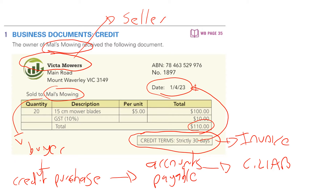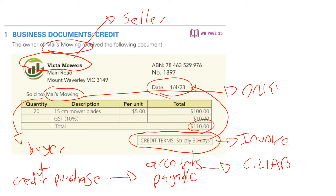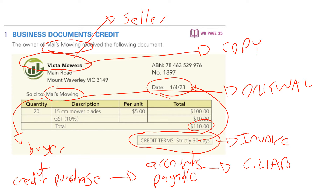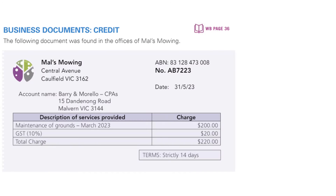Because Mel is the customer, Mel will get the original copy of the invoice and Victor will keep a copy or duplicate. Now let's look at this second transaction, which is a bit different from the earlier one — that was a sale of inventory goods. This one is providing a service: the maintenance of grounds.